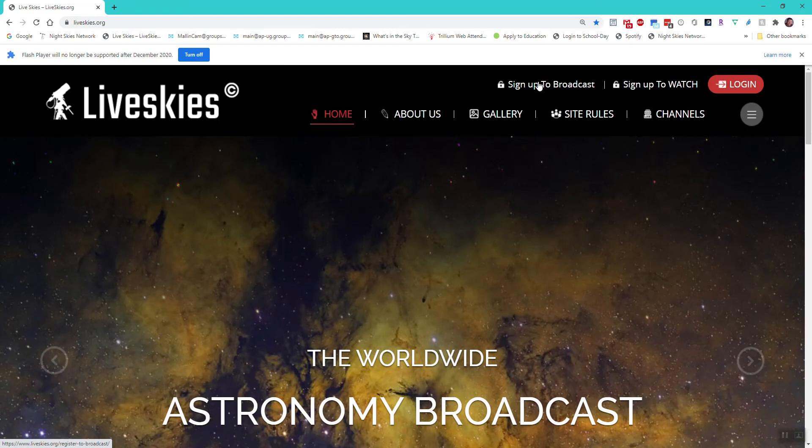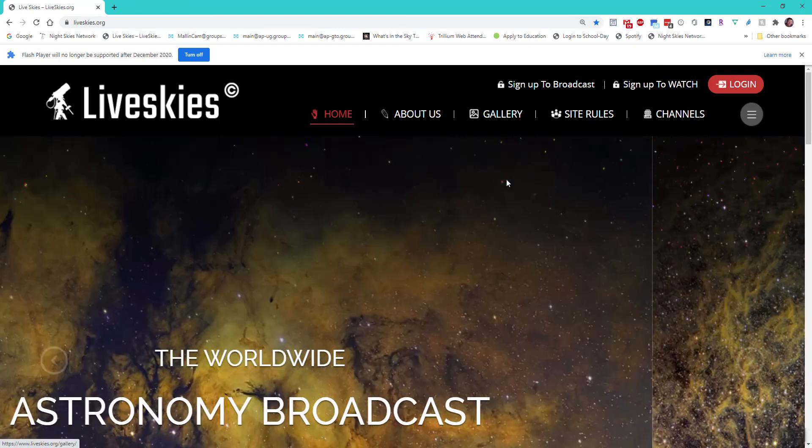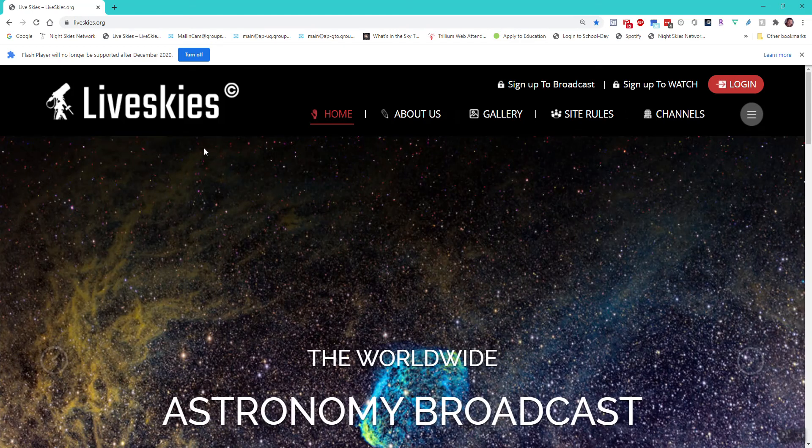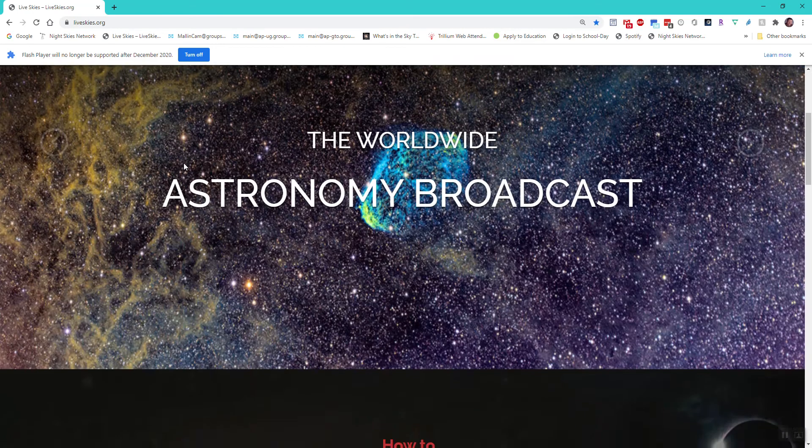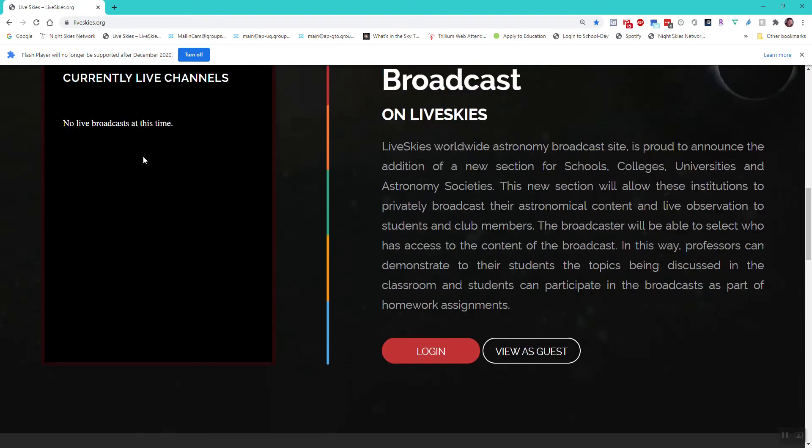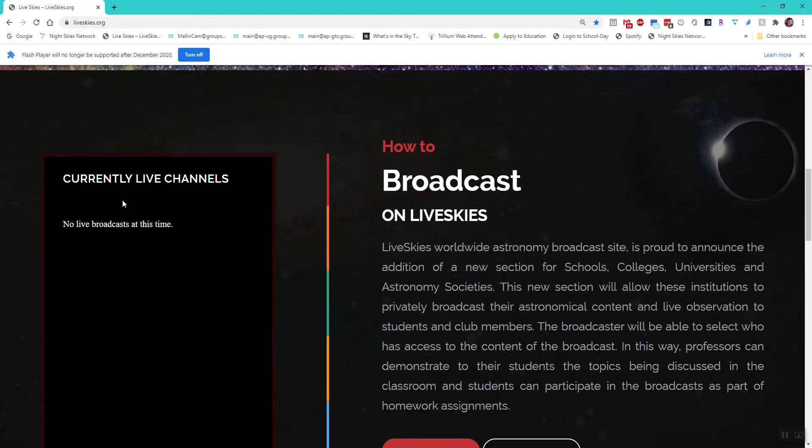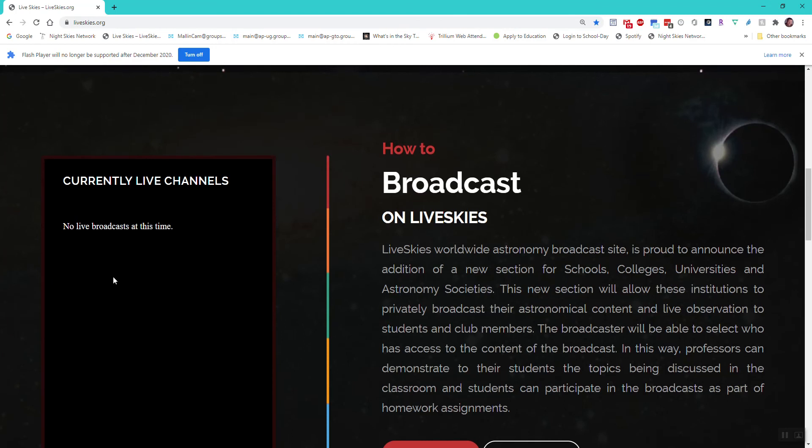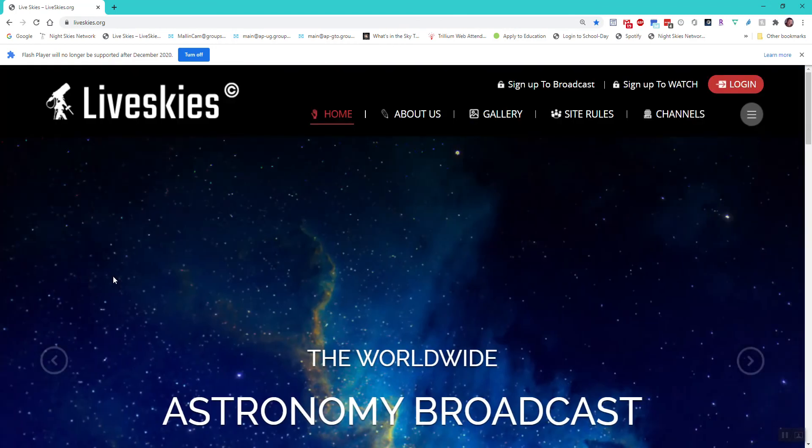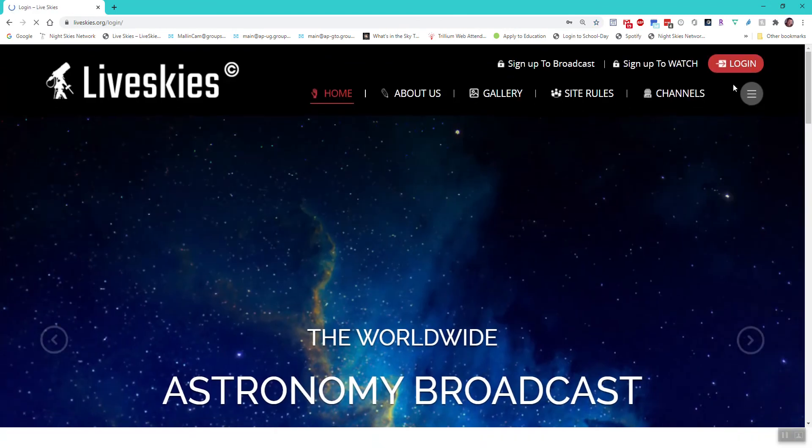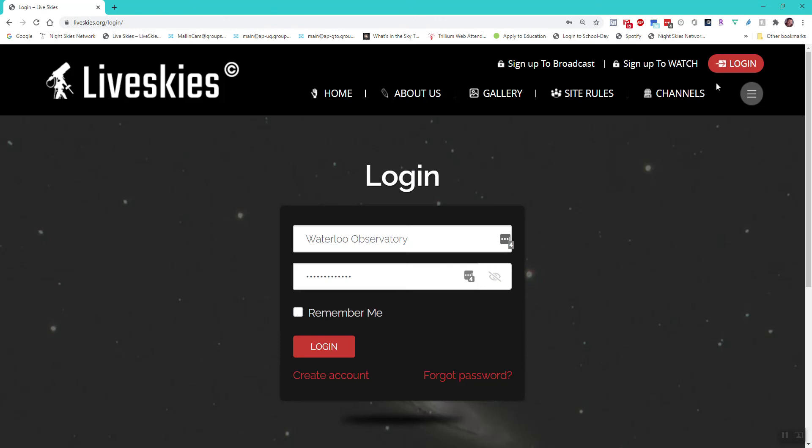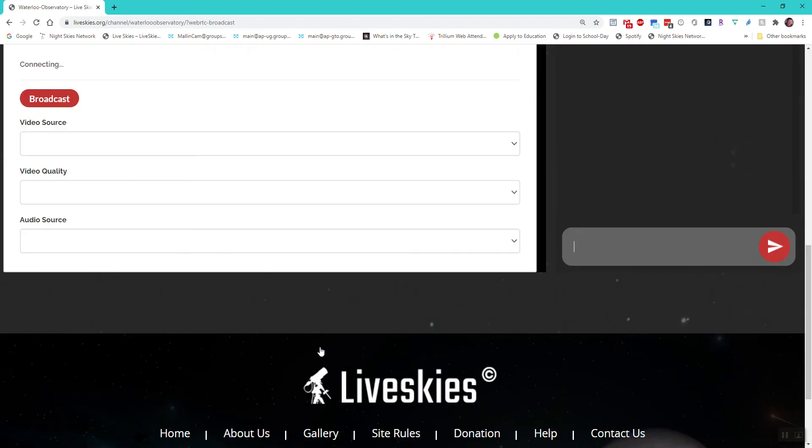Make sure that you're using the same login and channel name. If you're not going to broadcast, you can scroll down and it tells you if there are any channels actually broadcasting. At this time there isn't any. I'm going to log in and it's going to use my World Observatory. It remembers, so I'm just going to log in.